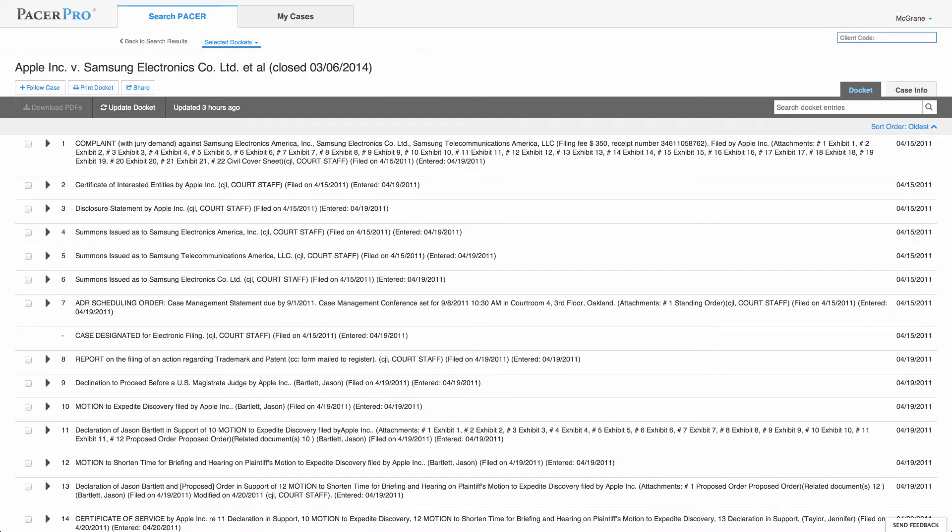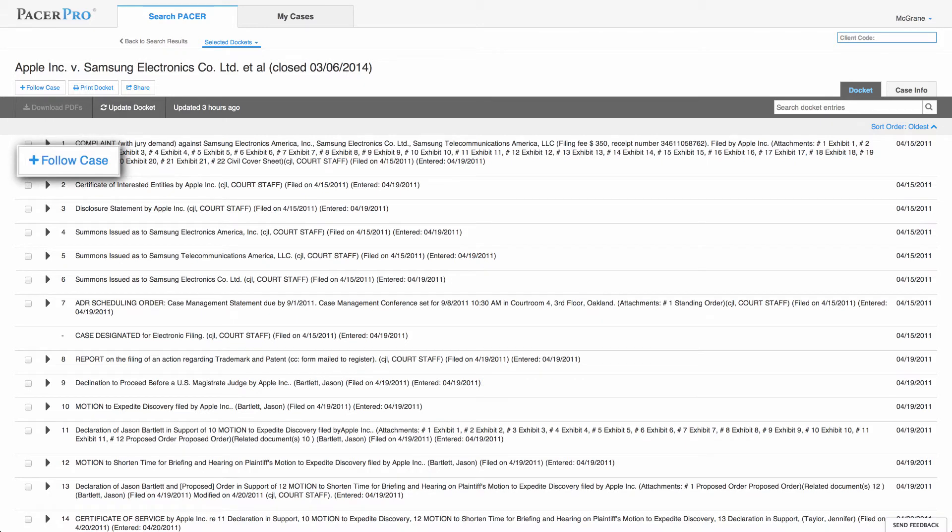Once you've found a docket you want to follow, you can bookmark the case by clicking the follow button. Doing so will automatically add it to your My Cases tab and save you the hassle of memorizing case numbers or searching for the same case over and over again.